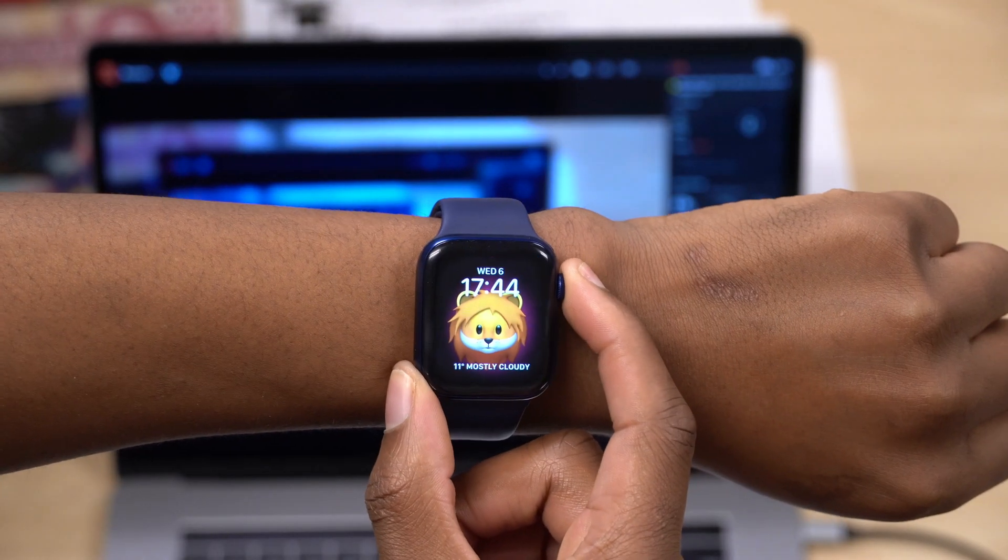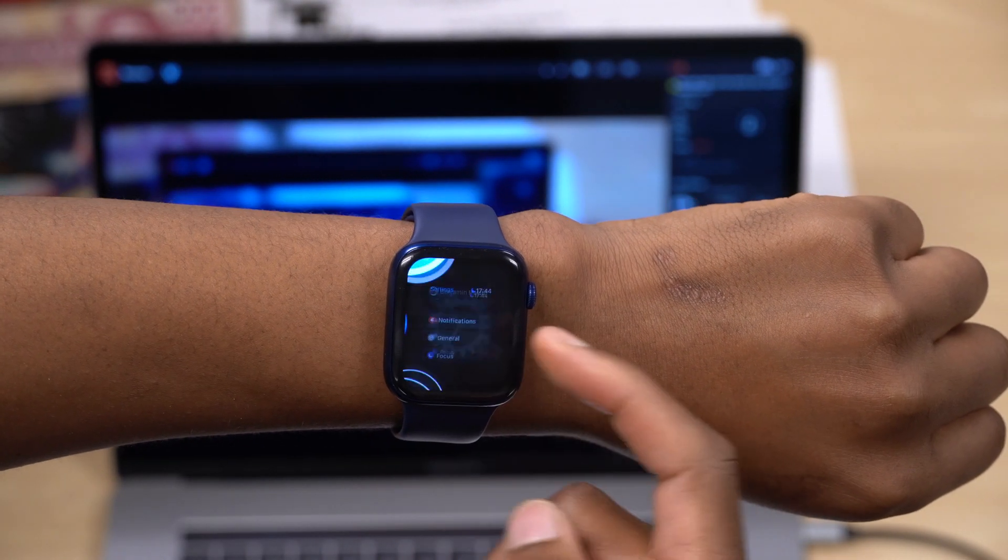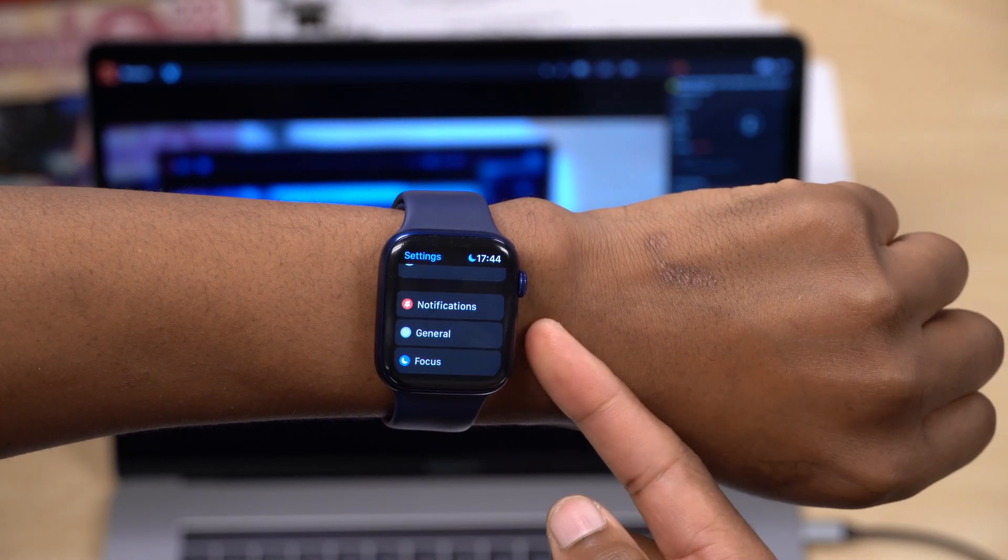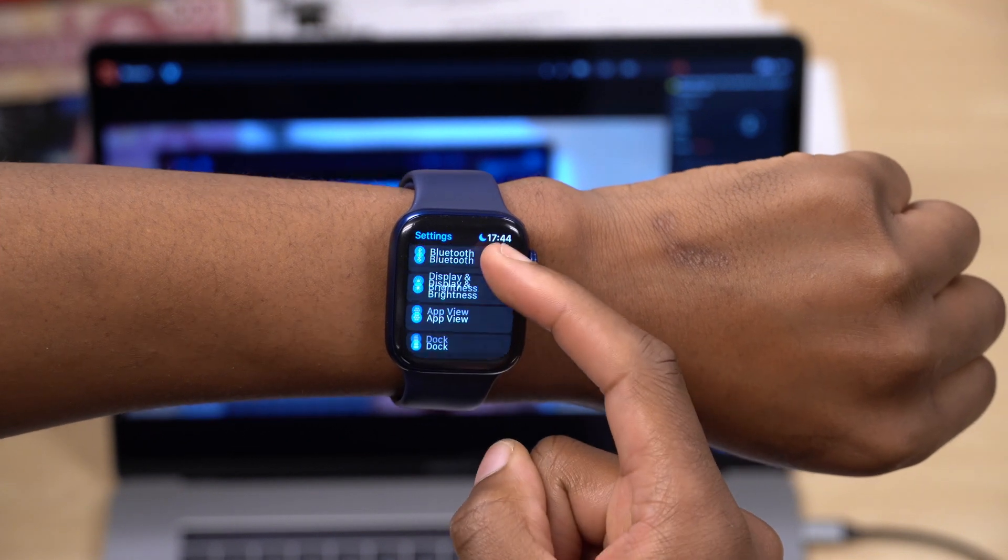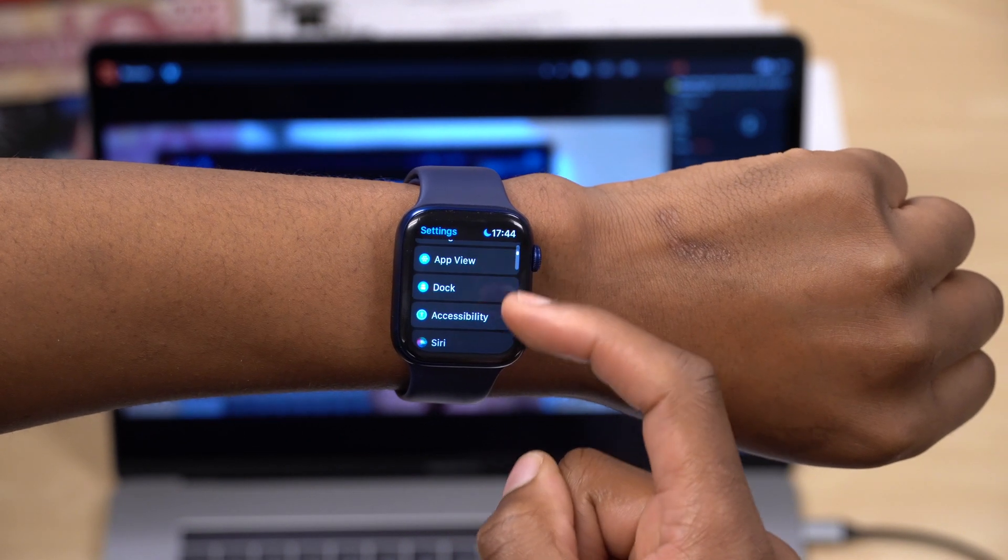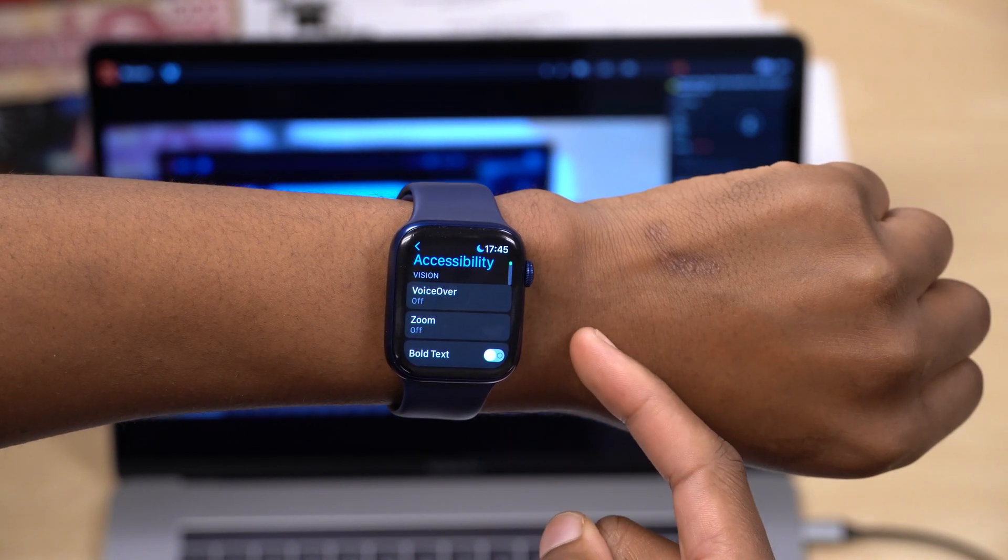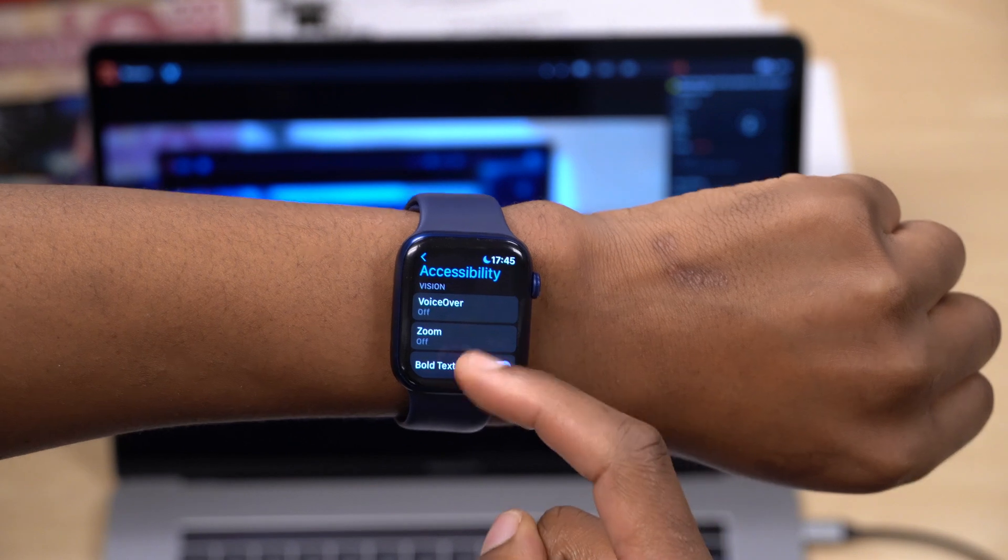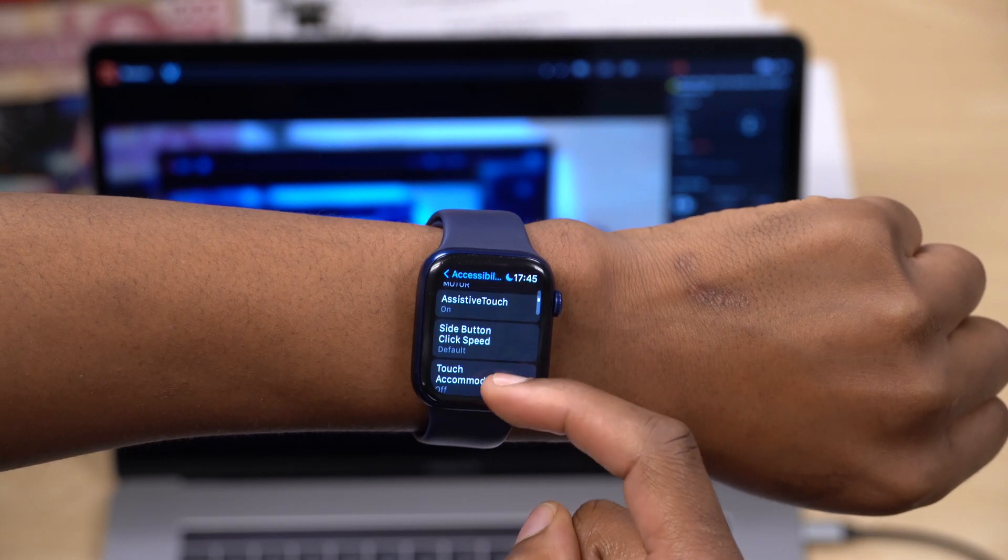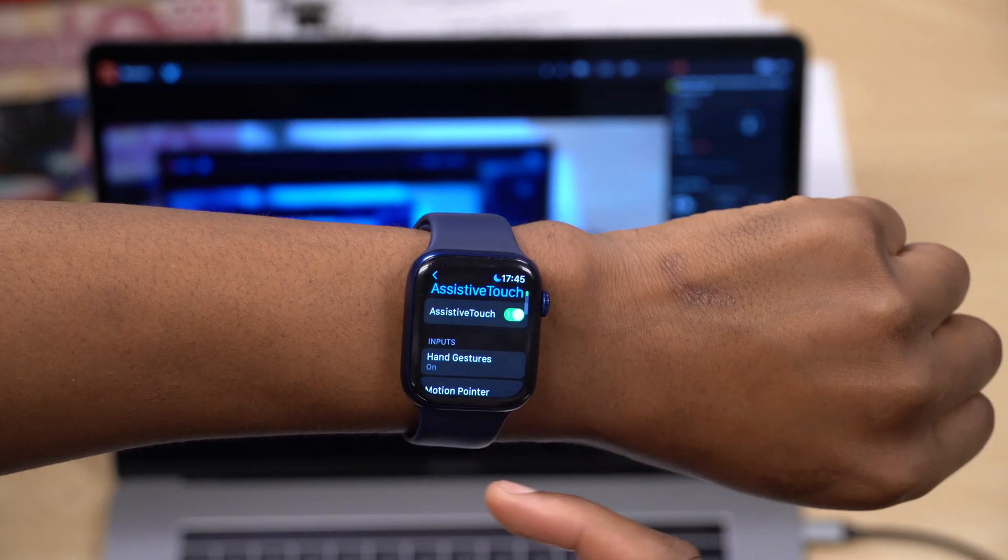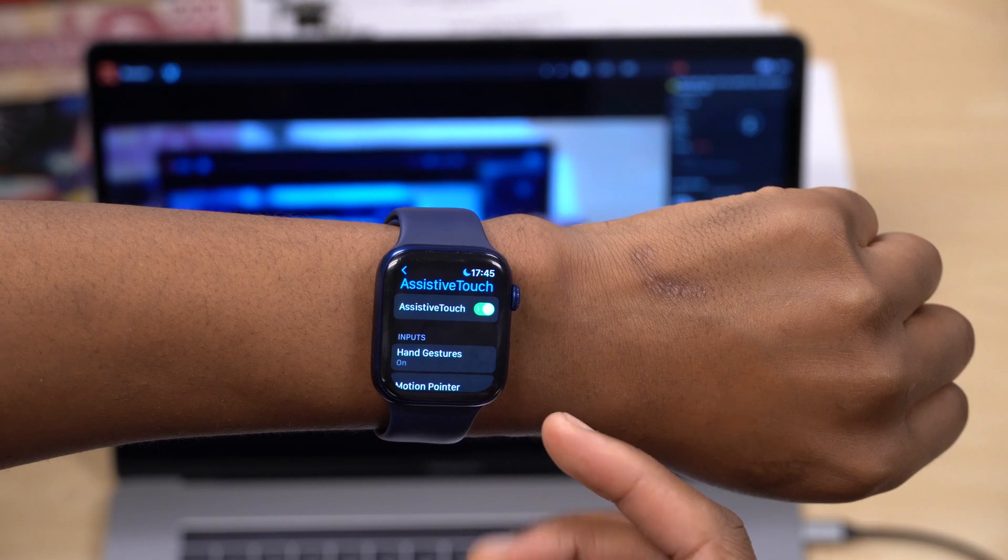I actually don't have the Apple Watch Series 5 or the SE or the Series 4 to be able to go into Settings, go to Accessibility, and go to AssistiveTouch and turn it on.